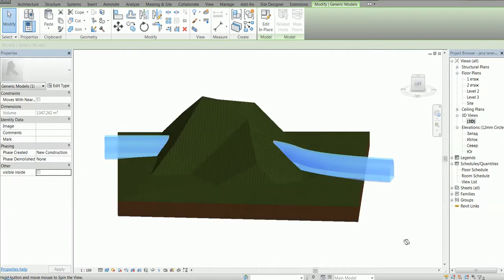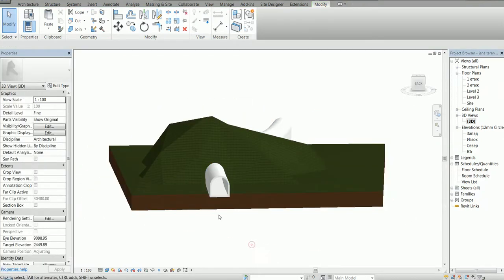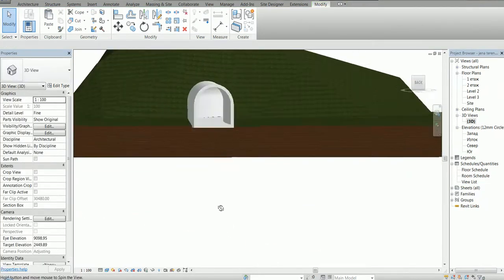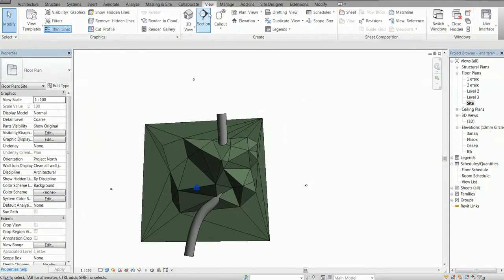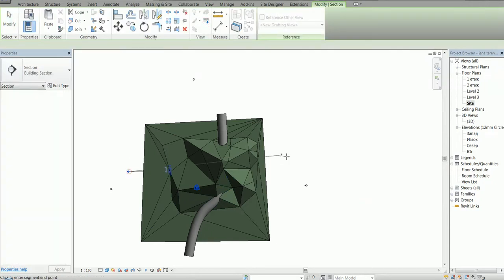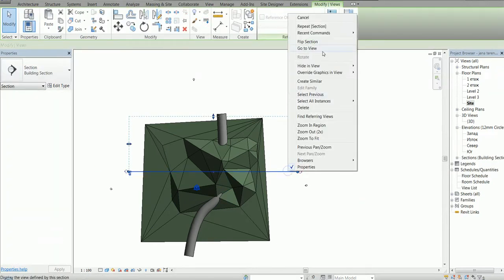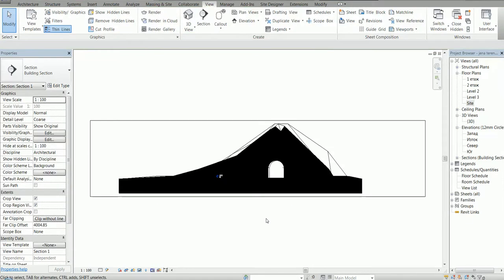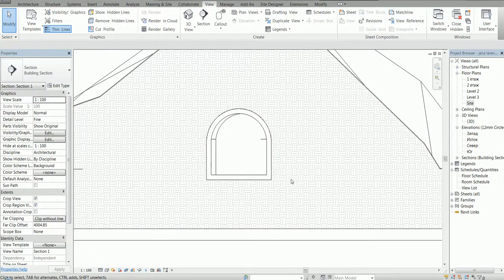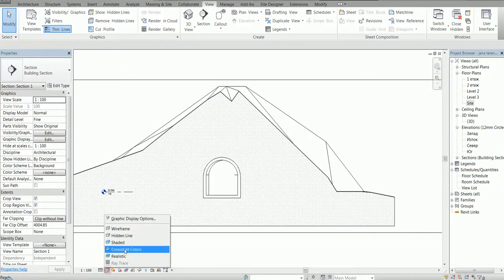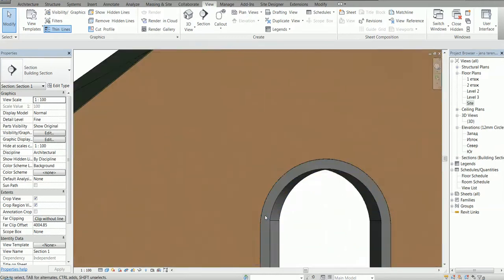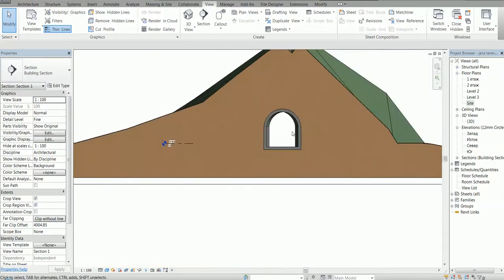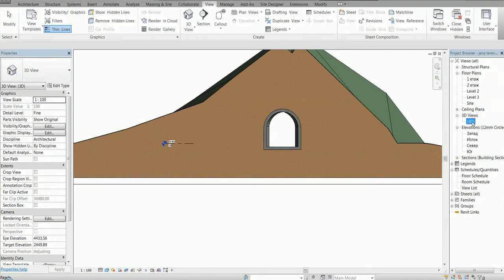We can quickly create a section view. Go to View, and this is it. This is how our tunnel looks like. You can change it to shade 3D.